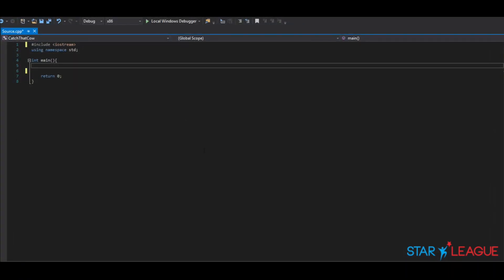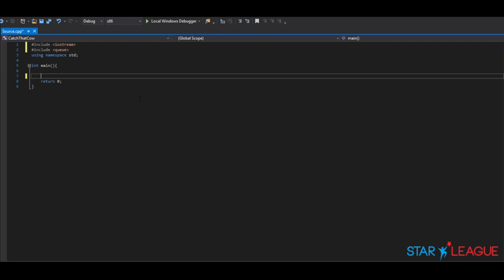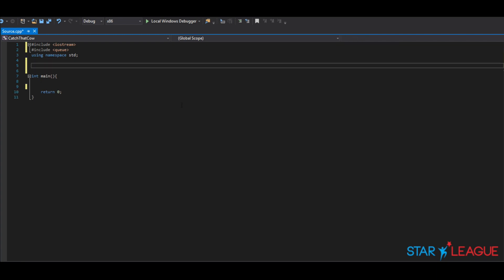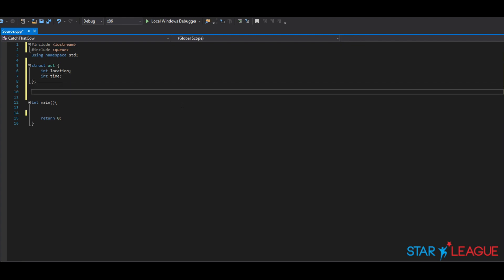Starting from a blank program, we are going to need the library queue. We will be using the first-in-first-out data structure for our BFS searching. Let's declare a global struct called 'act'. This struct will have two types of variables: one int for location, and a second int for time. We will also make two integer variables, N and K, to match the description of the problem.